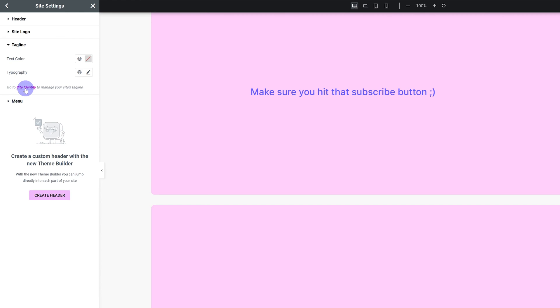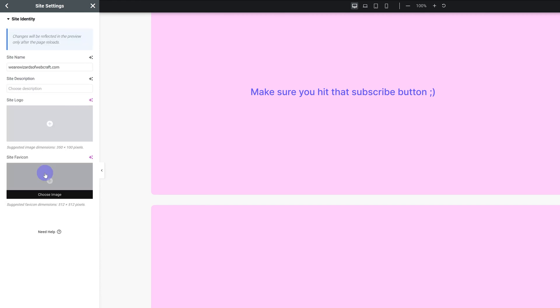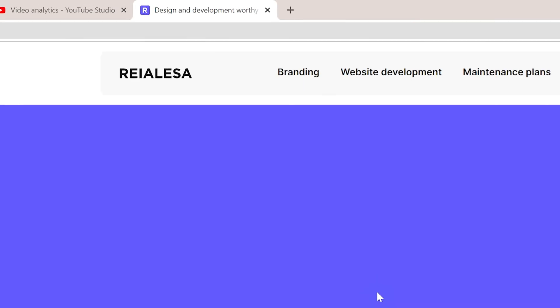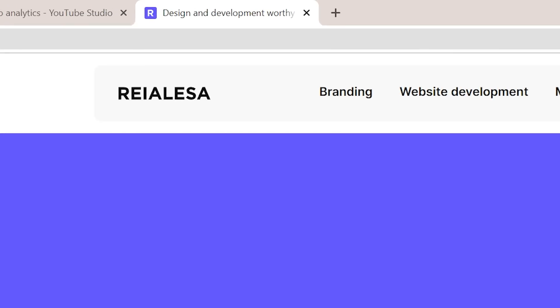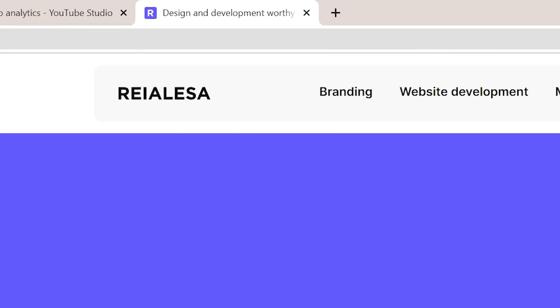And for the site logo and tagline it tells you to go into your site identity. So just set your site name, your description, your logo and your favicon. The favicon is the little icon that shows up in the browser tab.